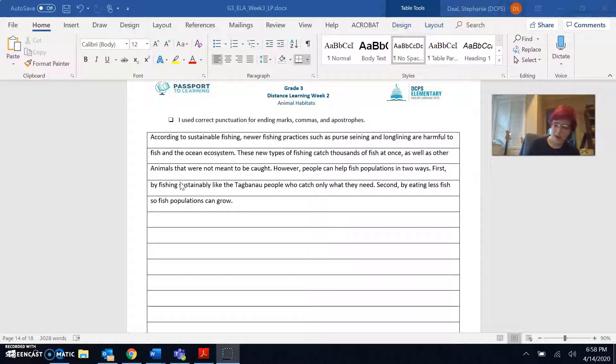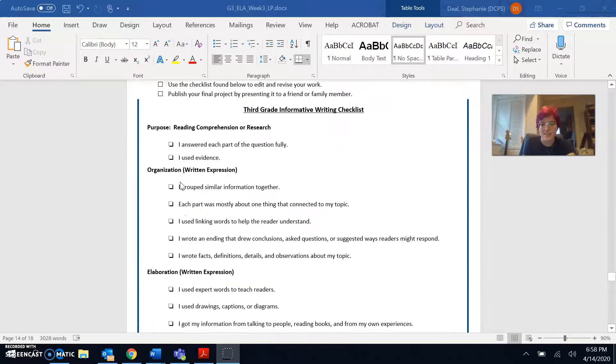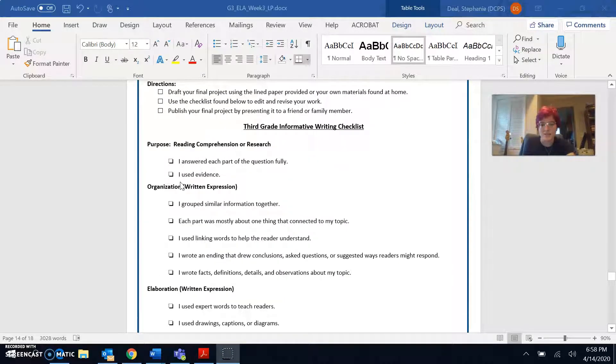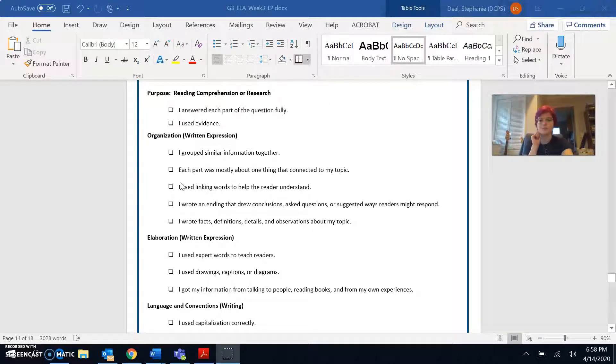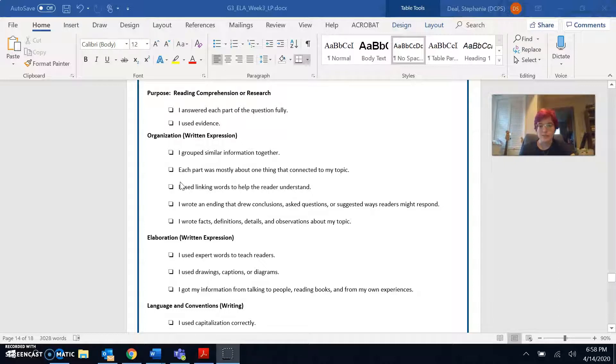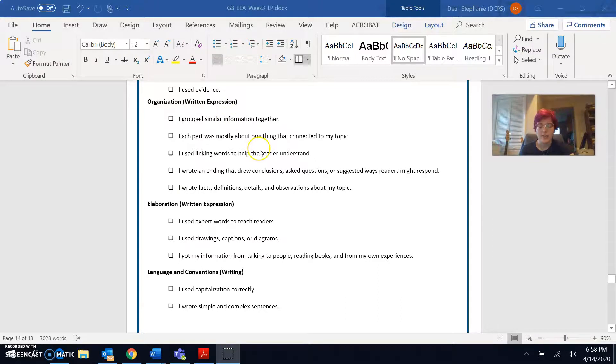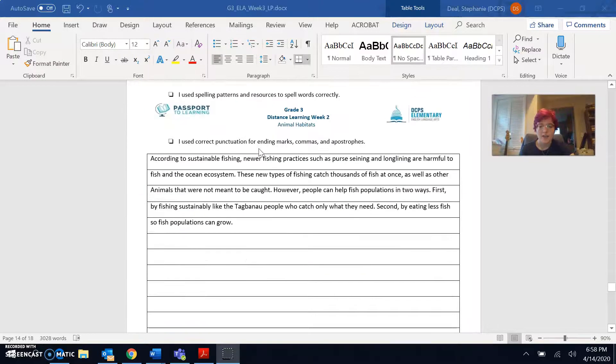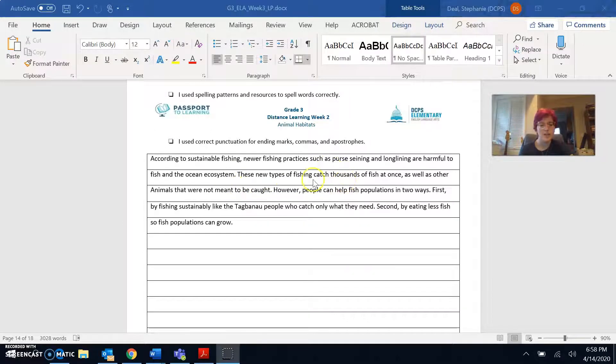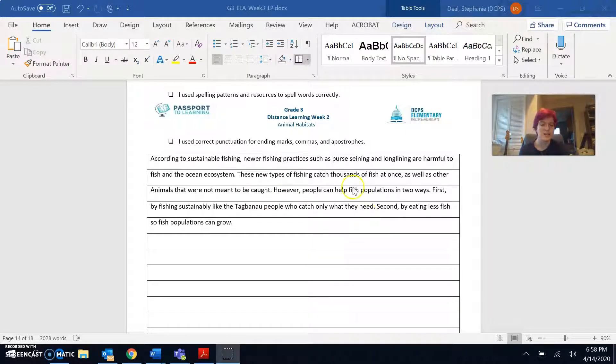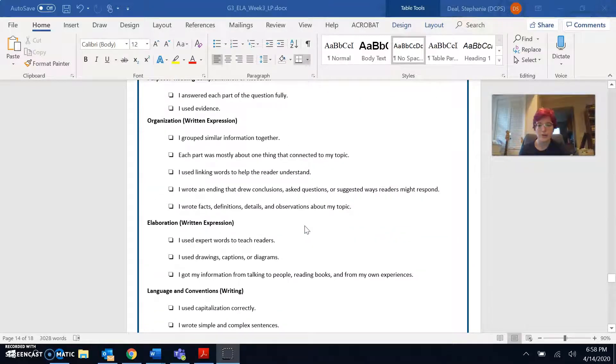So I reread what I wrote and I think that I did answer the question and I used evidence from the text. This is where I got my information. Let's see if I did well in my organization. I grouped similar information together. I think I did that because first I wrote about how current fishing practices are harming fish and then I wrote about how sustainable fishing and eating less fish can help fish.